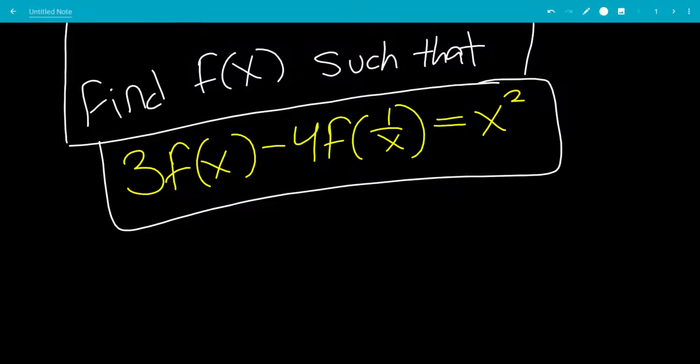In this video, we'll solve the functional equation 3f(x) minus 4f(1/x) equals x squared, and we're going to solve for f(x).